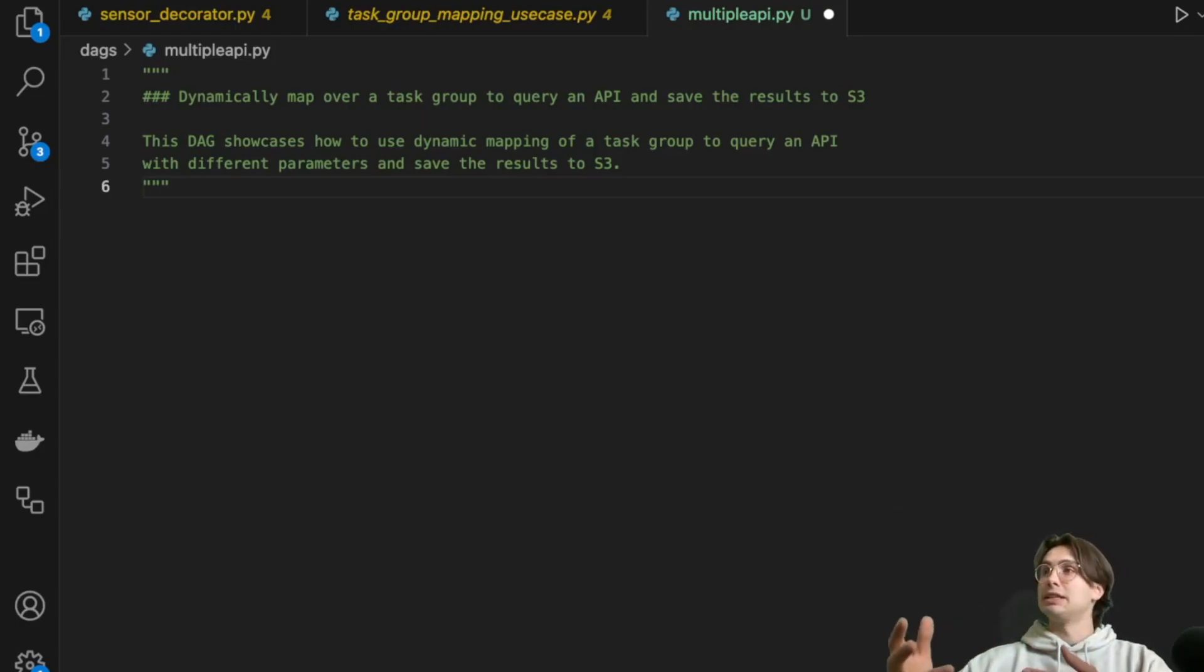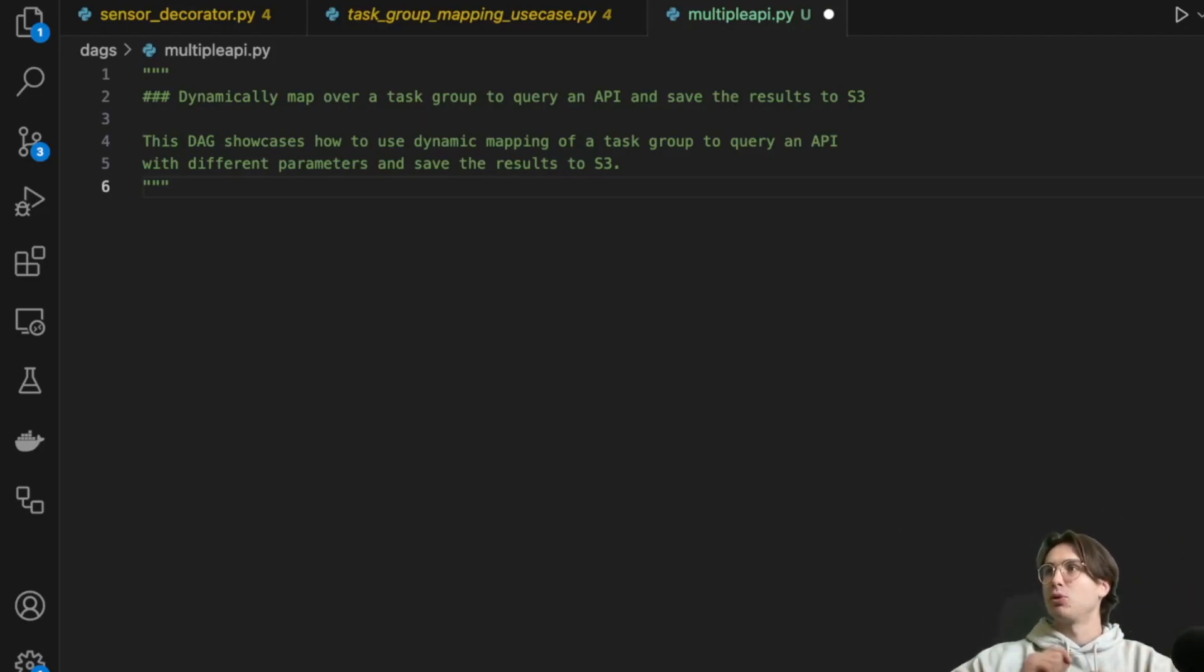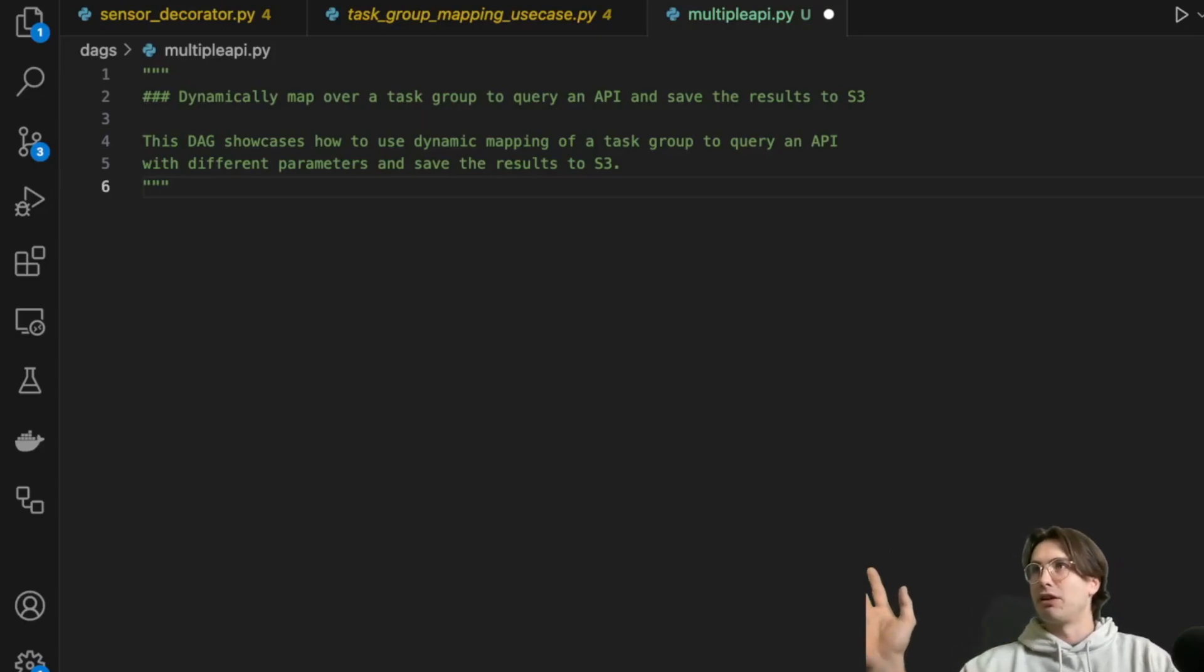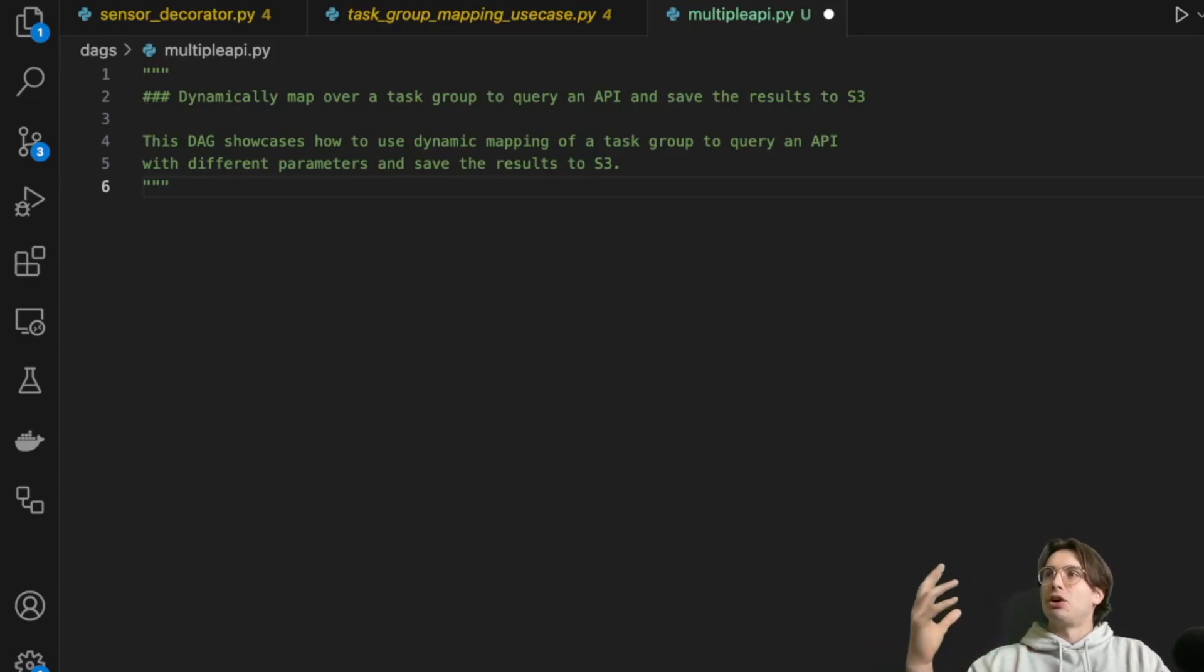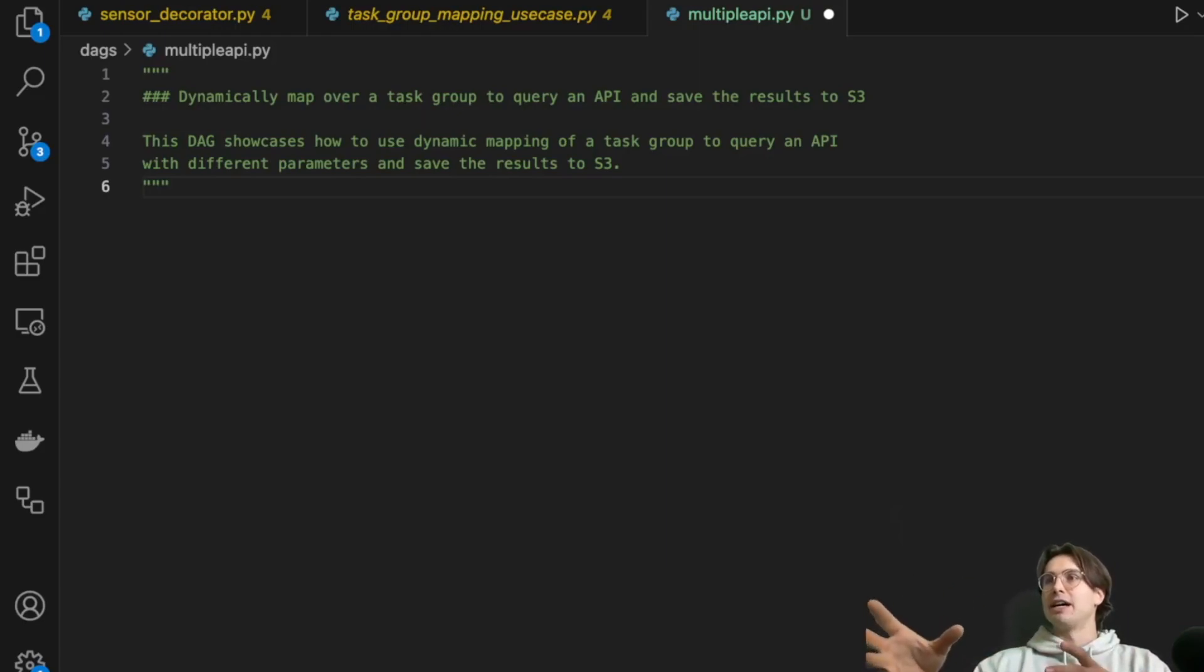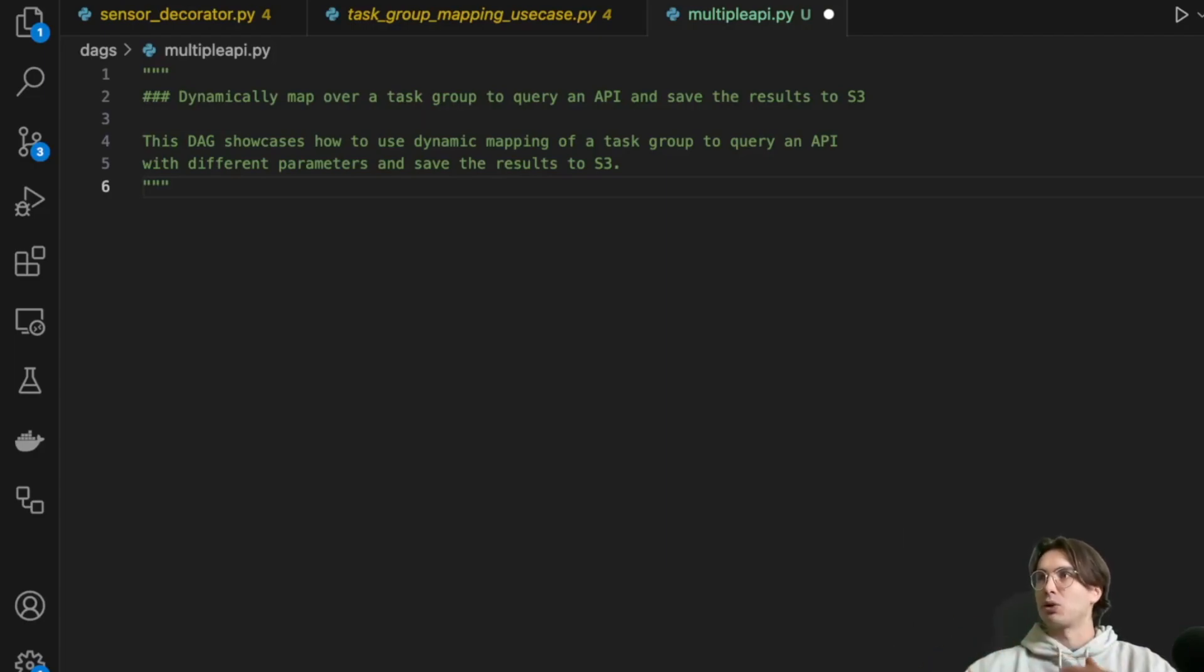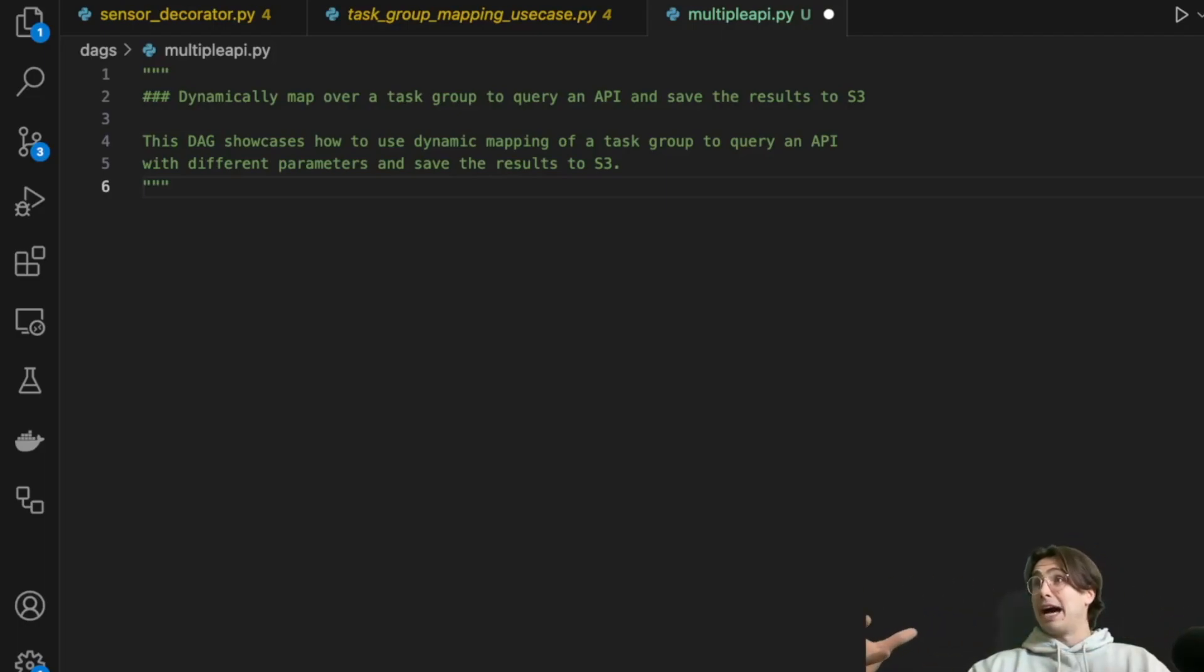So what I mean there is, let's say you're querying one API endpoint for 10 different customers or for 10 different regions to get their information. And so what you might've done historically is you're passing a list of that into a DAG that then runs, pulls all those API requests sequentially, maybe in a for loop, in one big task.